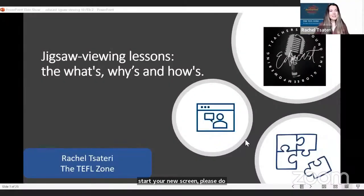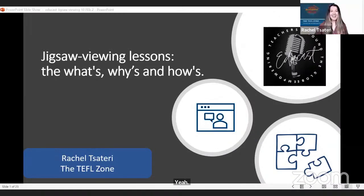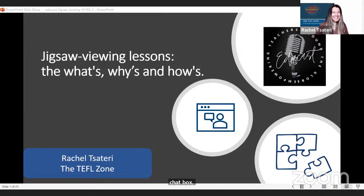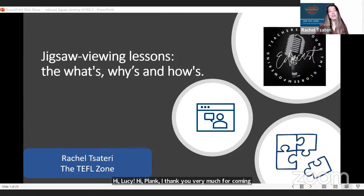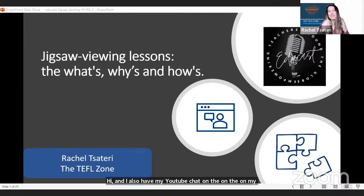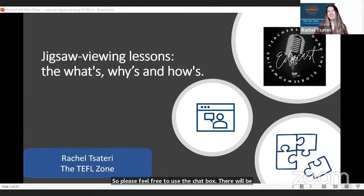Can you see my screen now? Hi Lucy, hi Blanca, thank you very much for coming. I also have my YouTube chat on the right, so I'd like to make this as interactive as possible. Please feel free to use the chat box — there will be some moments where I'll be asking questions. I don't really like one-way webinars, so let's try to keep this interactive.